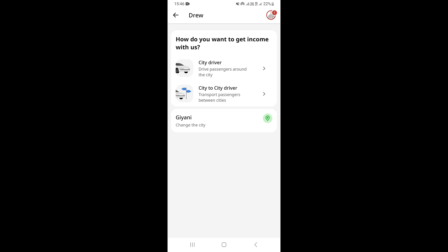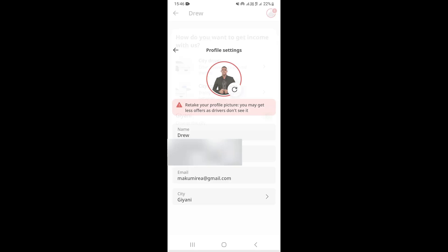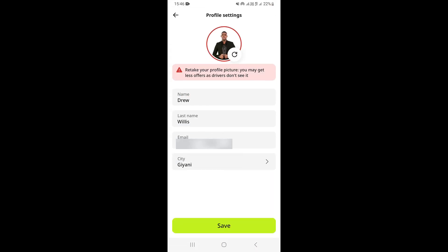Once you come to this page, go ahead and click again on your profile icon which is on the upper right-hand corner. Click on this area and that's going to open your profile settings.